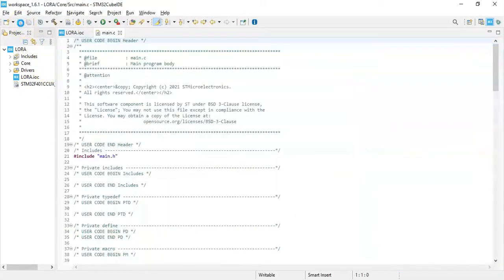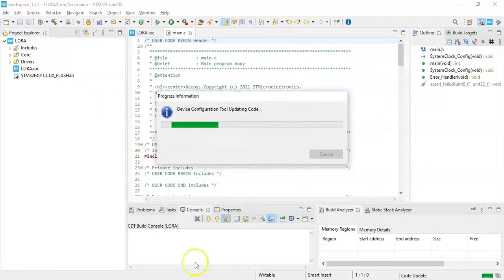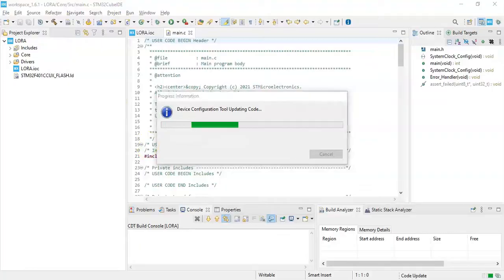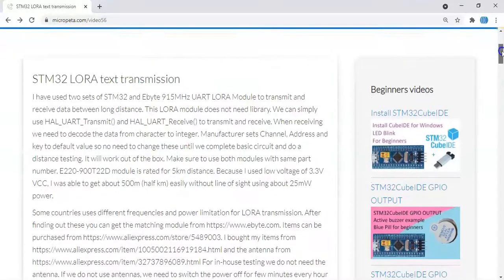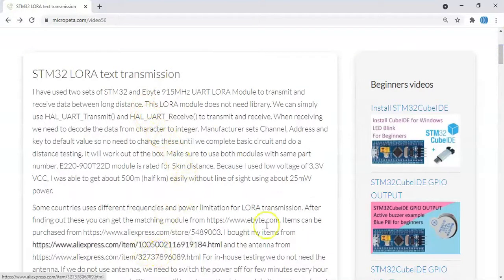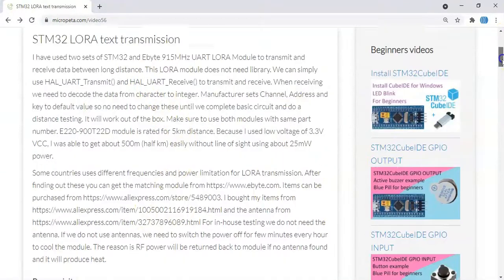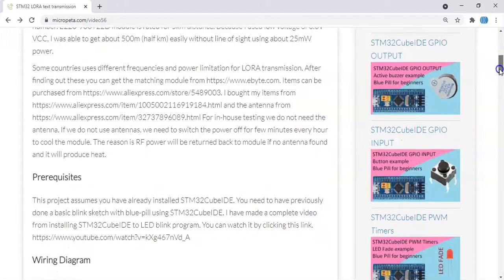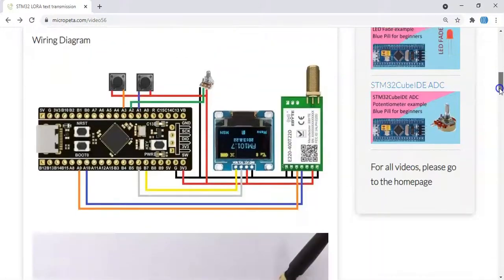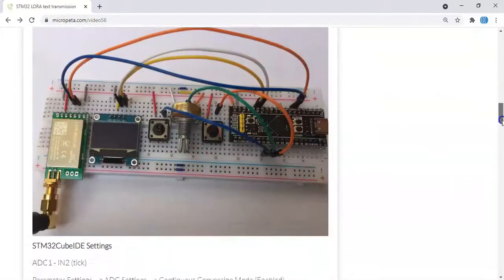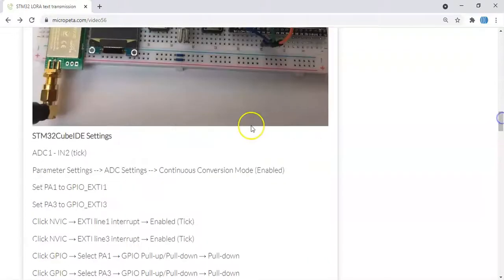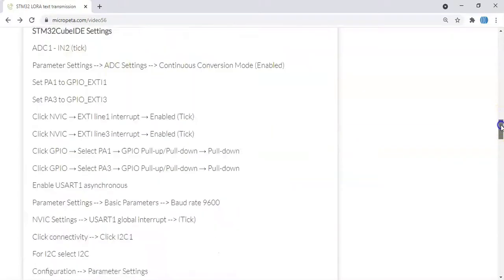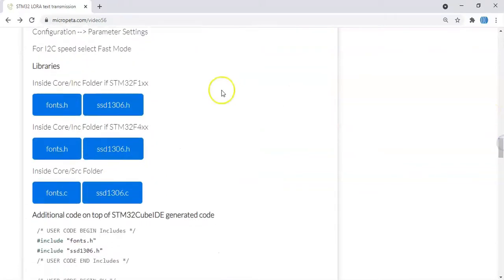In the description below I have provided a website link. There I provided the code. When we go there, there is some information about the LoRa module and where to buy this module and the data sheet. Go below, the diagram is here, the picture is here. The Cube ID setting is here, already done.